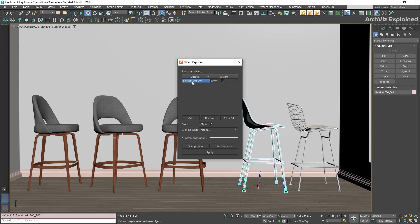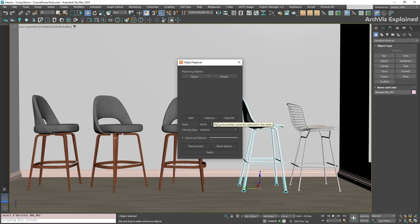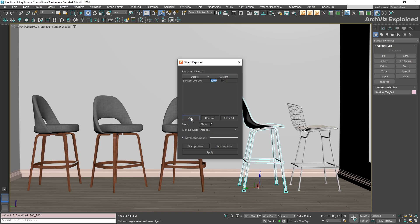If you accidentally add the ground model, it's easy to fix. Just select the object in the list and click the Remove button. Or, if you want to remove everything and start over, you can click the Clear button.